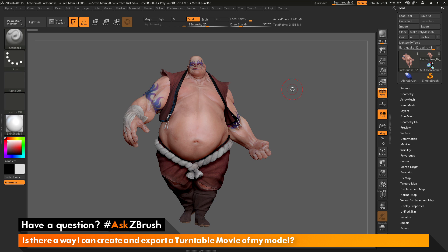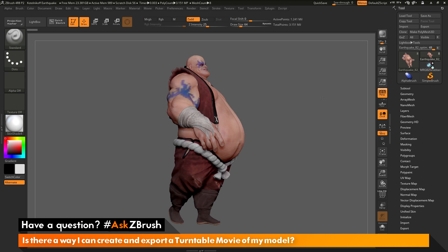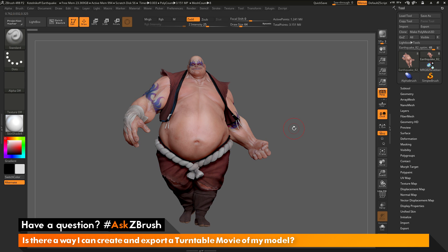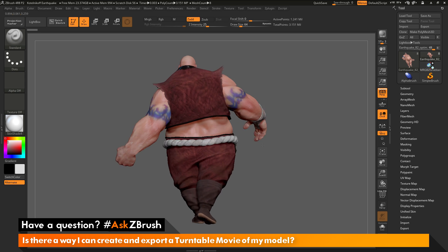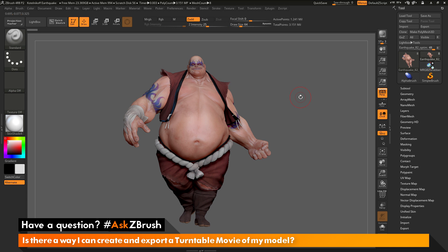This is Joseph Drust and welcome back to another episode of Ask ZBrush. We had a question sent in asking: is there a way I can create and export a turntable movie of my model? I have ZBrush loaded up with the Earthquake model. I want to make a movie that spins Earthquake around and export it to a movie file so I can share it online or put it in my portfolio.